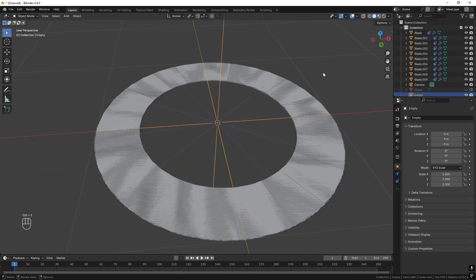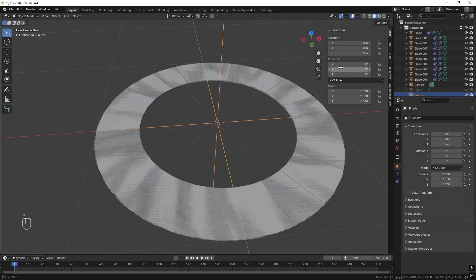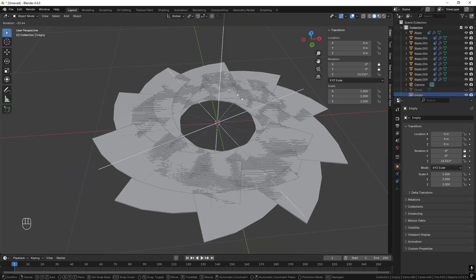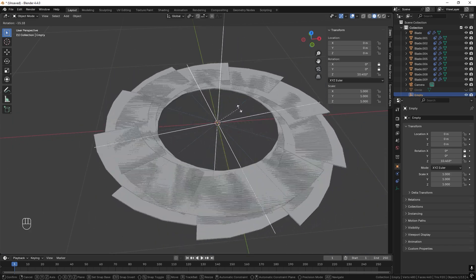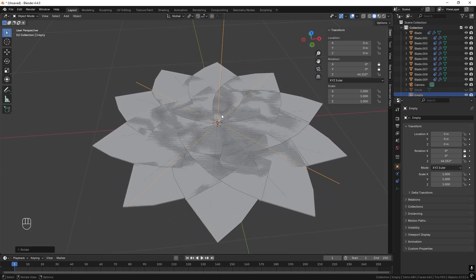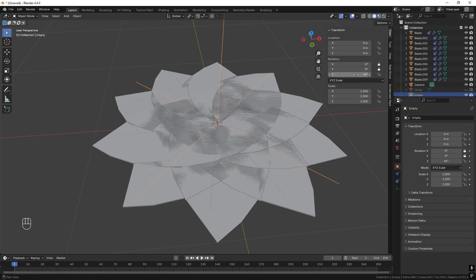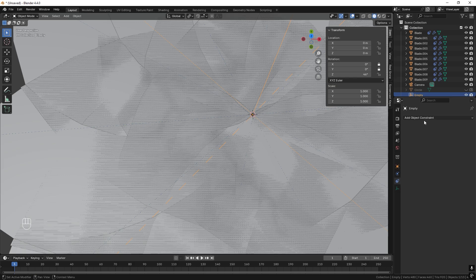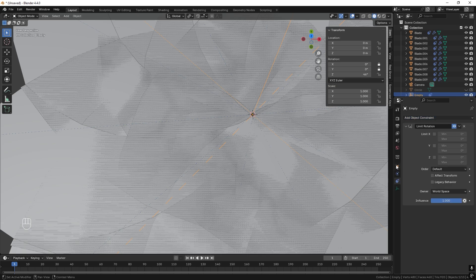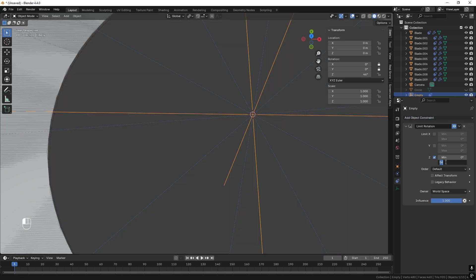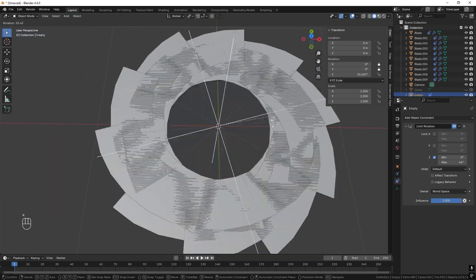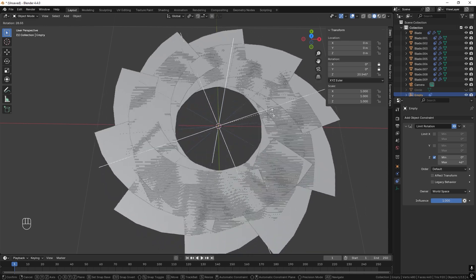Select the empty and rotate it — we can see there are issues because it can rotate on all axes. Press N to open the sidebar, lock X and Y so we can only rotate in Z. We can also rotate too far in either direction, so let's add a Limit Rotation constraint. Set 46 degrees as the max value in Z. Now when we rotate the empty, it can't over- or under-rotate — it's exactly as we want.